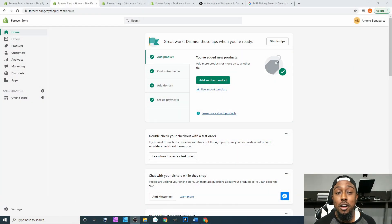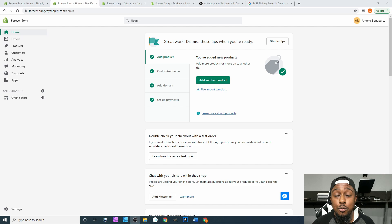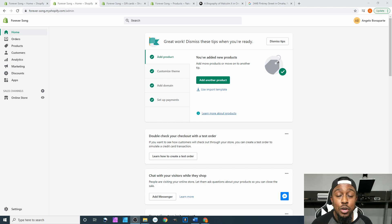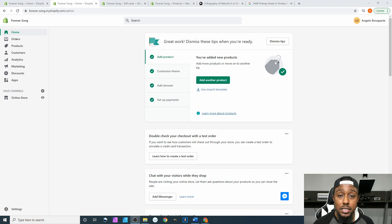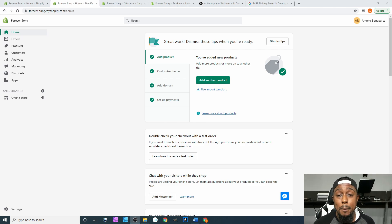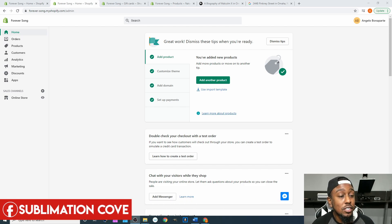What's going on y'all, welcome back to the next part of our Shopify series. My name is Angelo from Cosmos Inc. In this video we are going to be covering the customers tab on the back end of your Shopify site. Be sure to hit that subscribe button so you'll be updated every time I post new videos, and join our Facebook group Sublimation Cove. If you need sublimation ink or pigment ink, hit the link below and get it directly from us at Cosmos Inc.